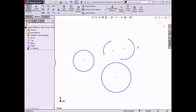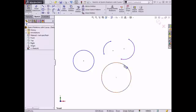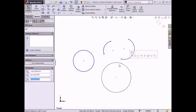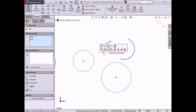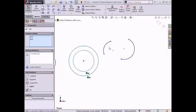Another relation specific to curved sketch entities is the concentric option. This relation sets the center point of the selected sketch entities to be coincident. To demonstrate this relation, I'll select both circles and select make concentric from the context toolbar. The circles update and share a common center point.